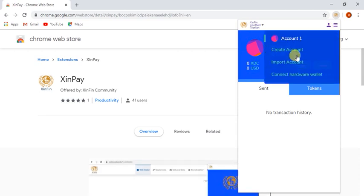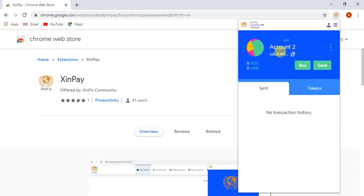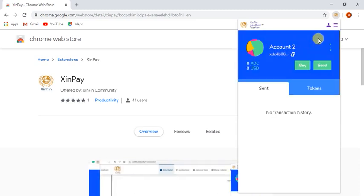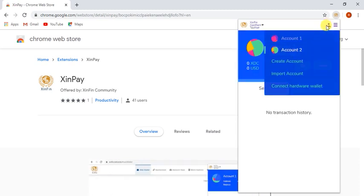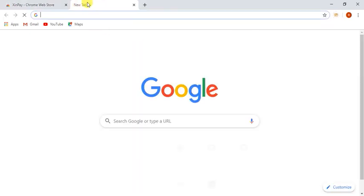User can create their account or import their account. I will be creating a new account for a test transaction. I will be adding 1K XTC from the faucet to my first account.